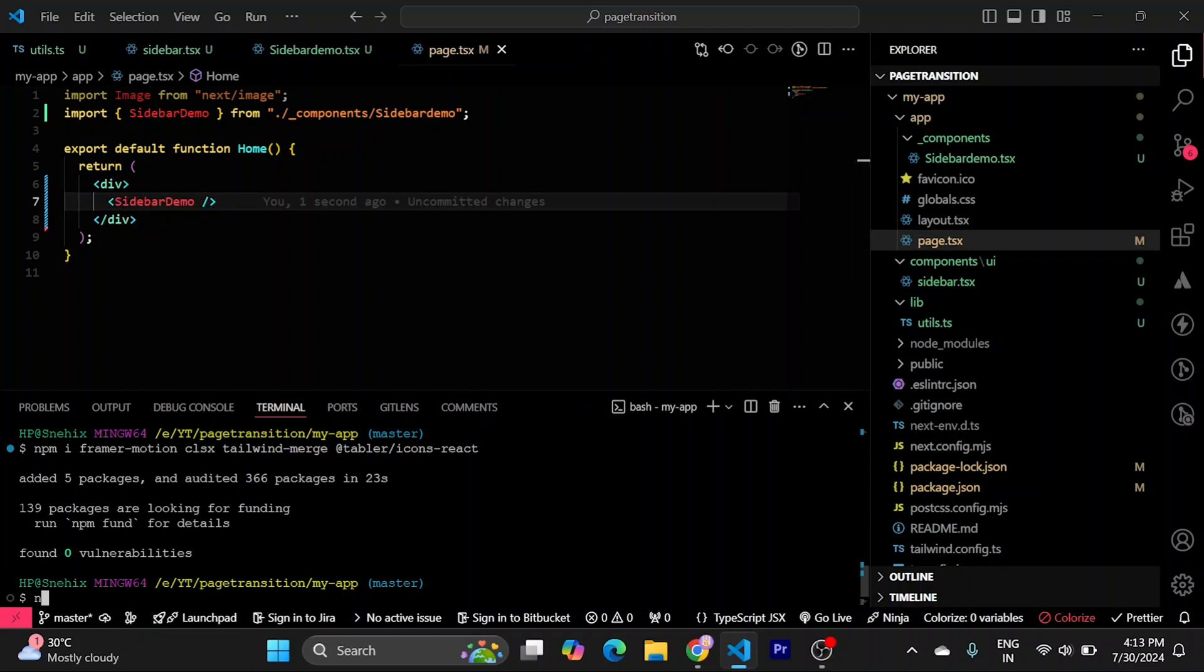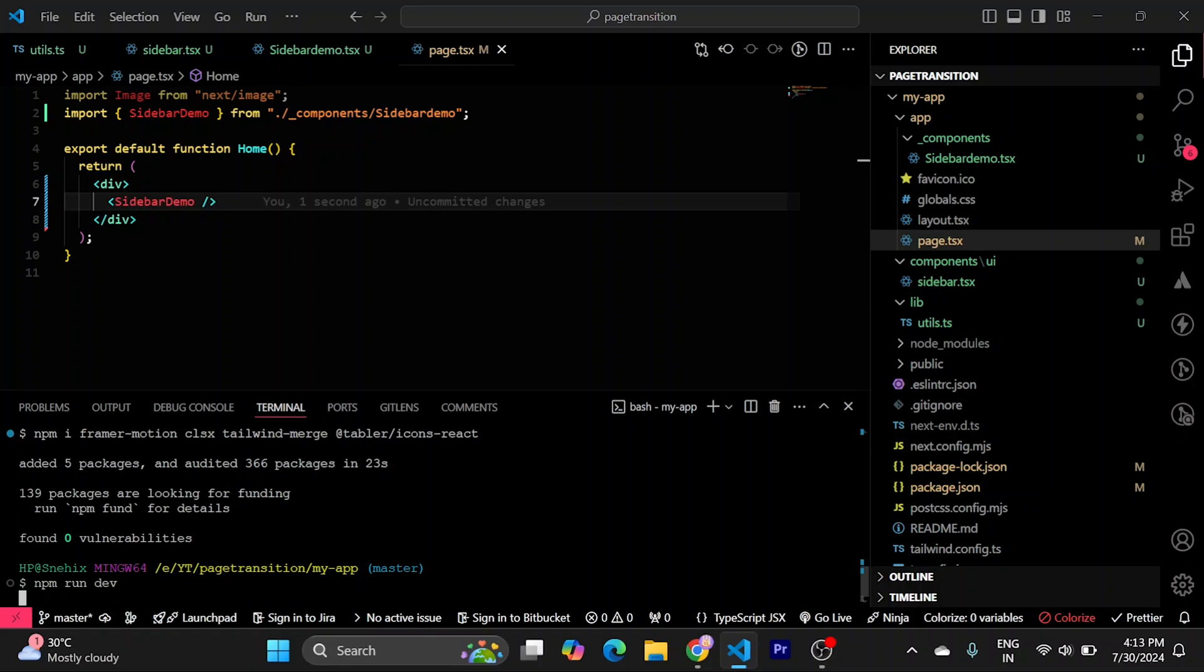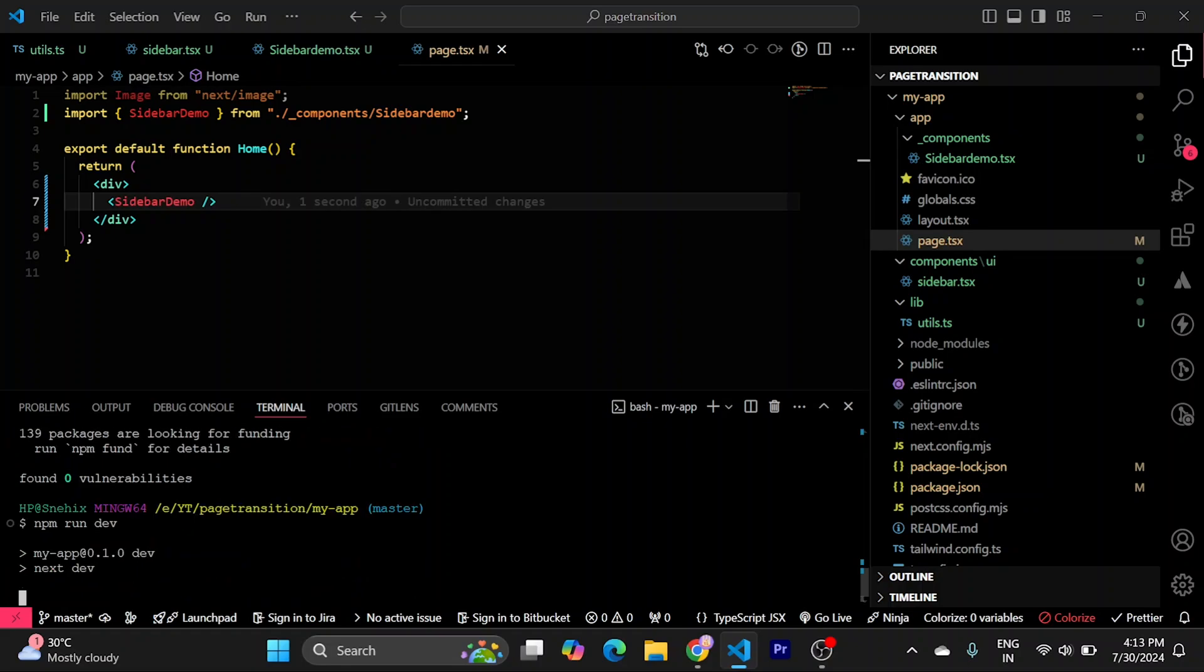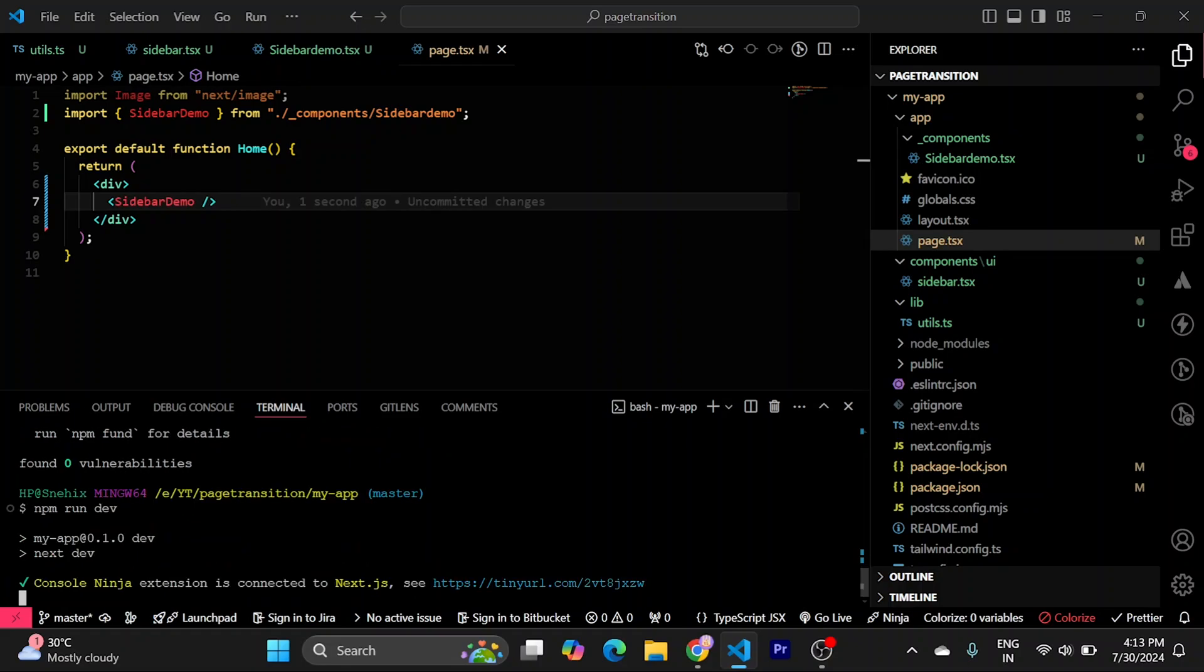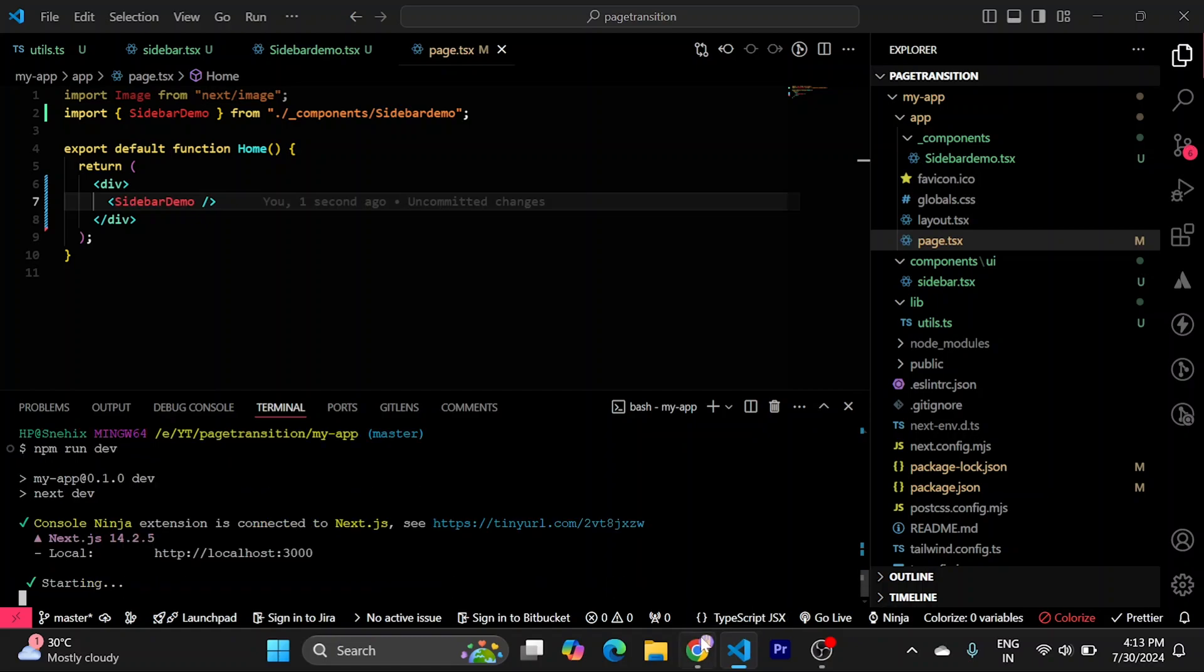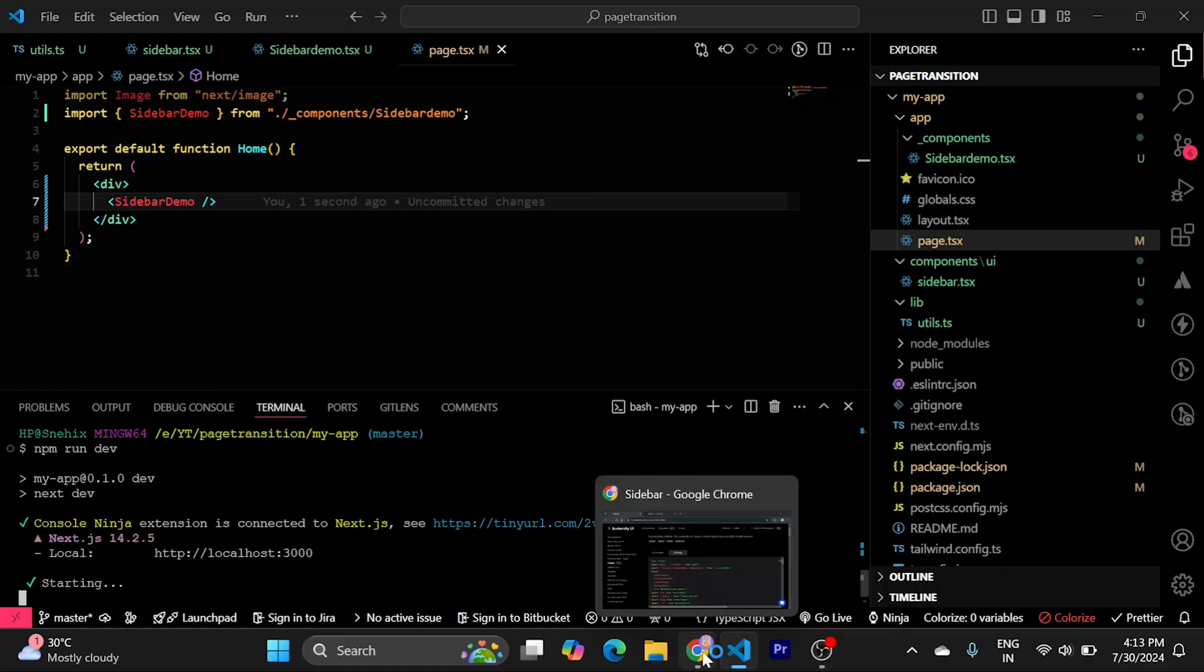Let's try to run our project. The project should be running on our localhost 3000. Let's try to open it.